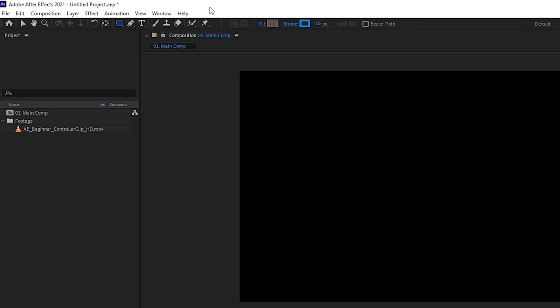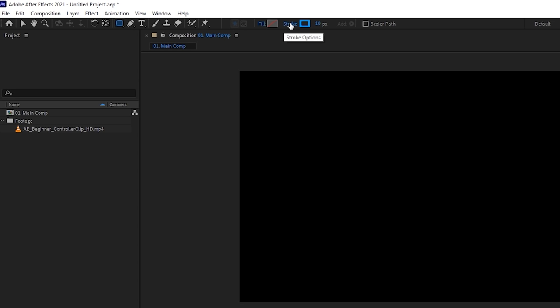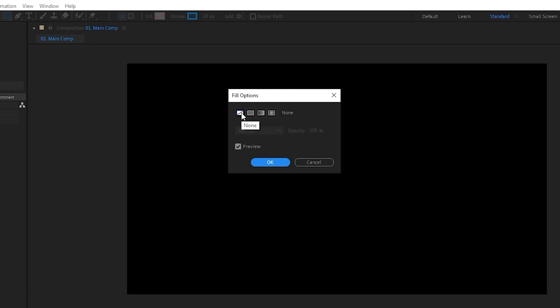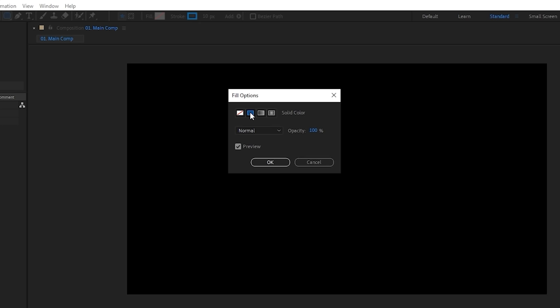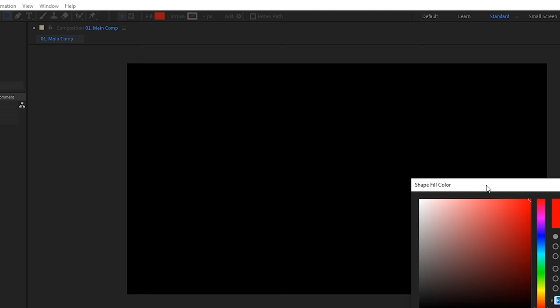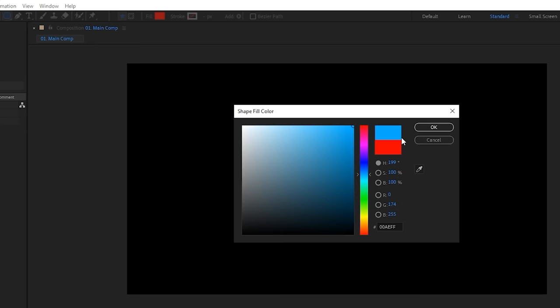Fill is whatever is filled inside your shape, and Stroke is the outer edge — basically the outline. Clicking 'Fill' gives you fill options: no fill, solid color, linear gradient, or radial gradient. I'll choose solid color, set the stroke to none, and click the color box to open the Shape Fill Color window. Let's pick blue and hit OK.